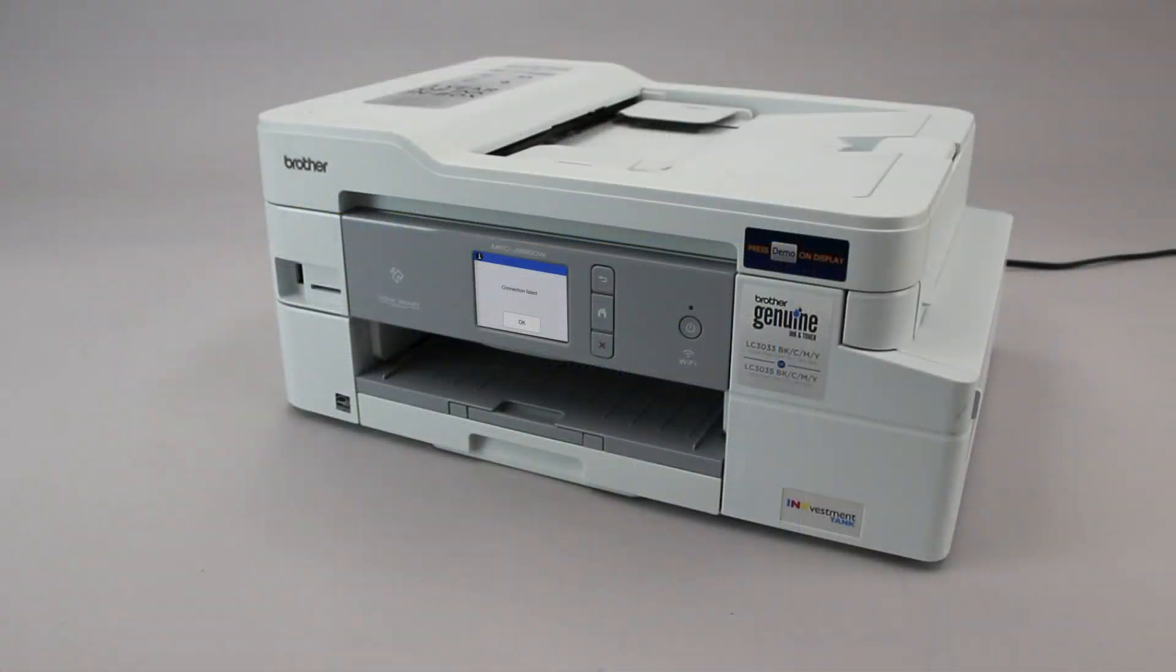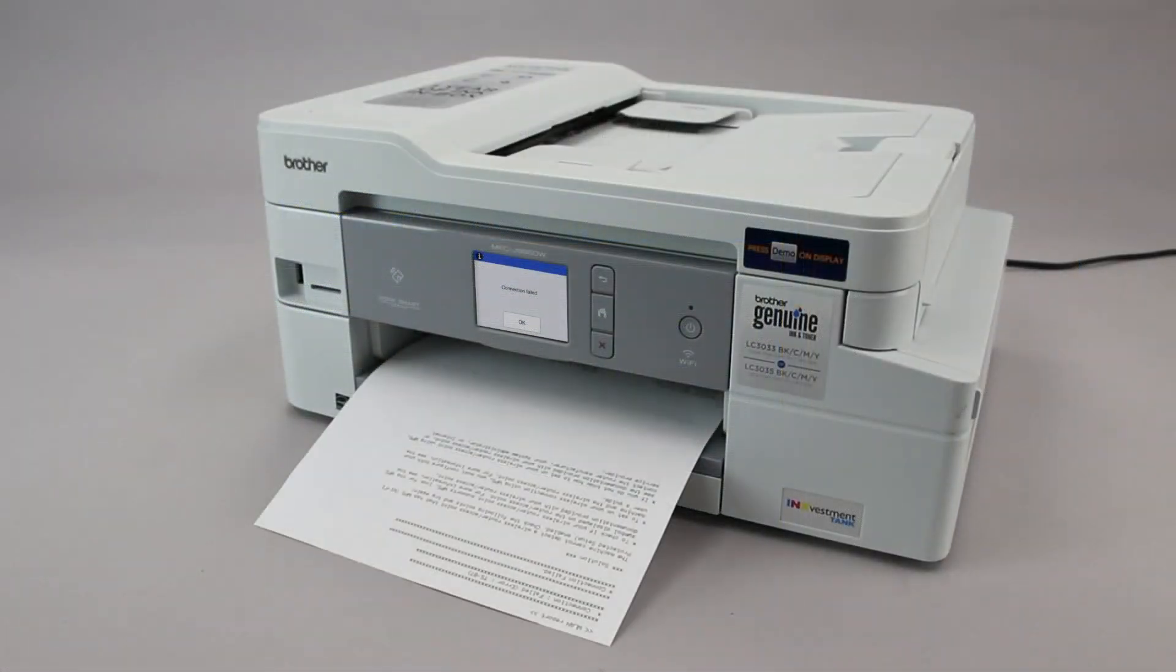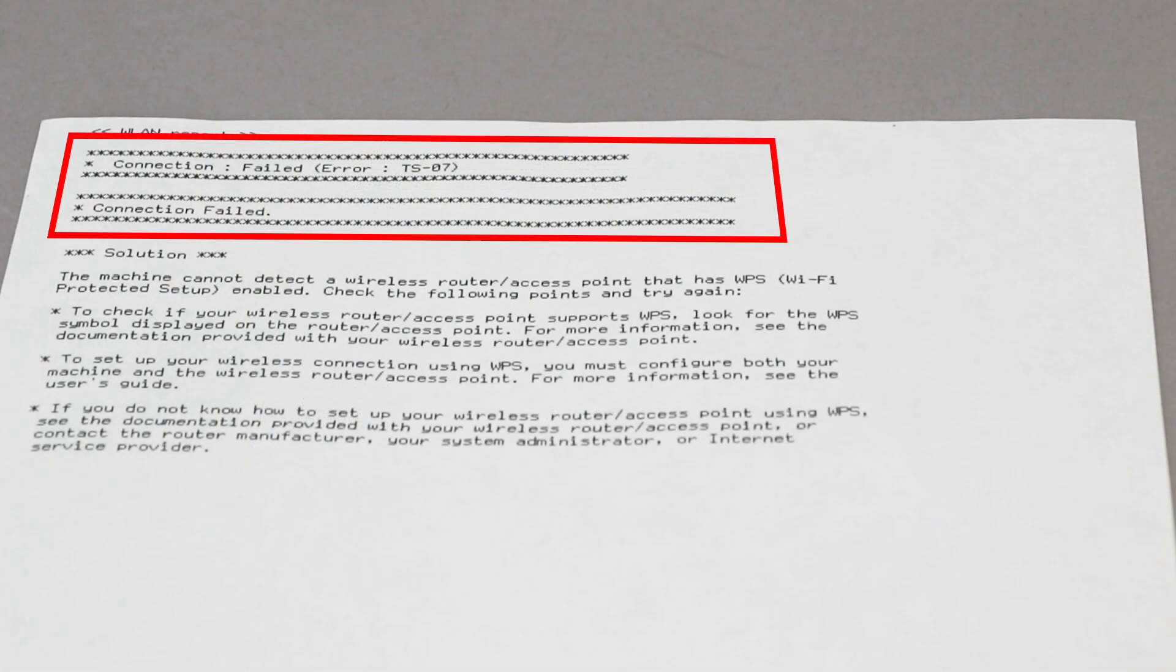If the connection fails, a confirmation page will print indicating a failed connection. You'll need to reboot the power to your router and the Brother machine and try again.